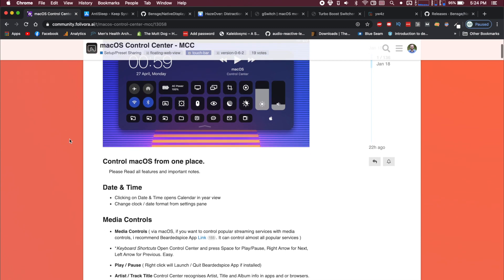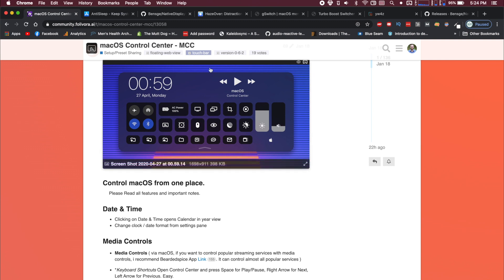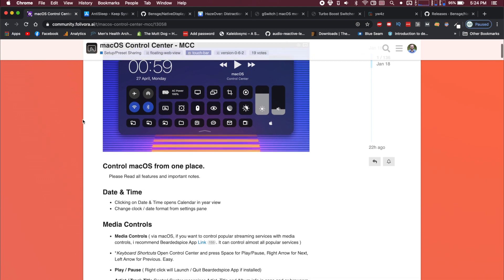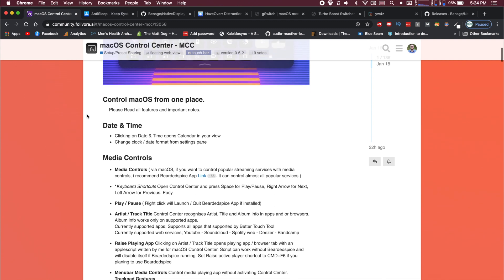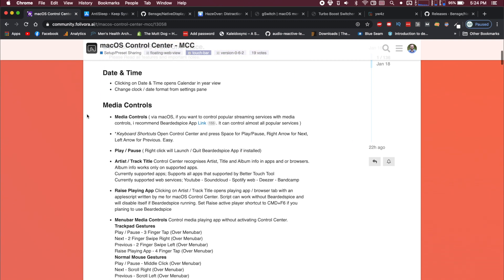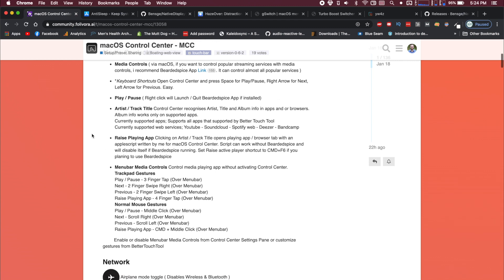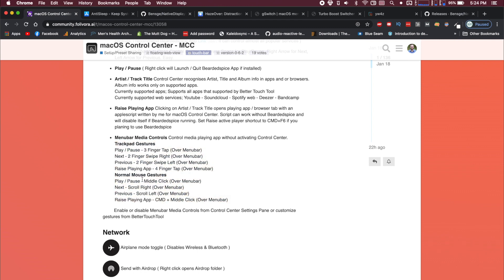So the way that this works is it works off of Apple scripts. Whenever you press one of these buttons, it's going to trigger an Apple script for the most part that is going to launch whatever you want or do whatever task it is that you want. So there are some very neat media controls that didn't work for me yet, but I talked to the developer and they say that a bunch of new stuff is coming out soon. Maybe I didn't set something up right. That is always possible. But for right now, these trackpad gestures and normal mouse gestures didn't work for me.